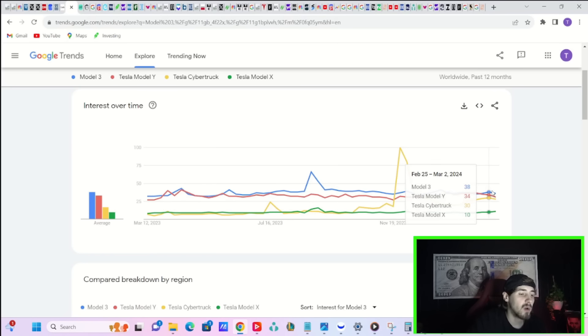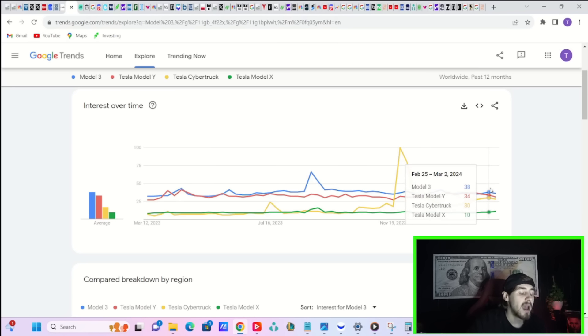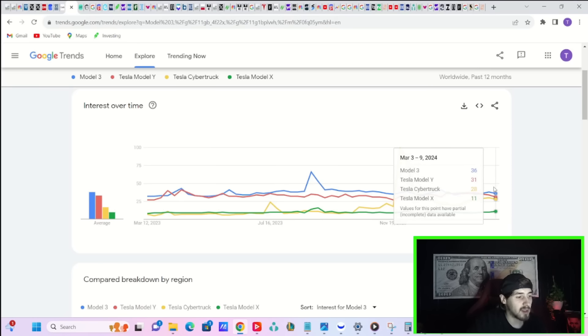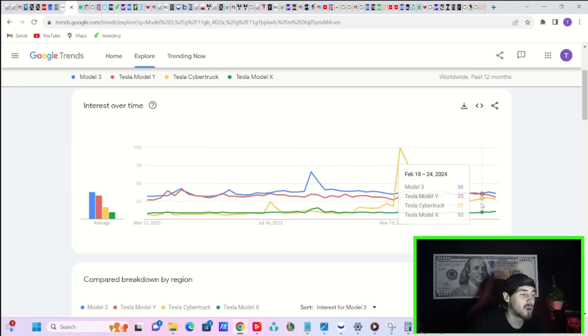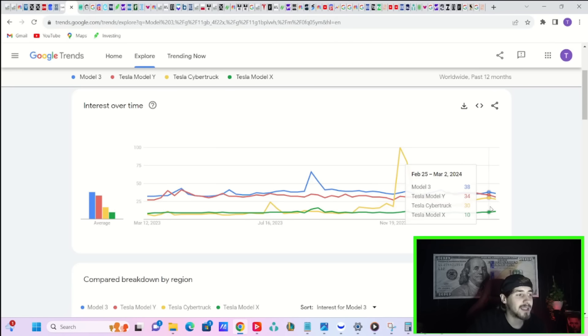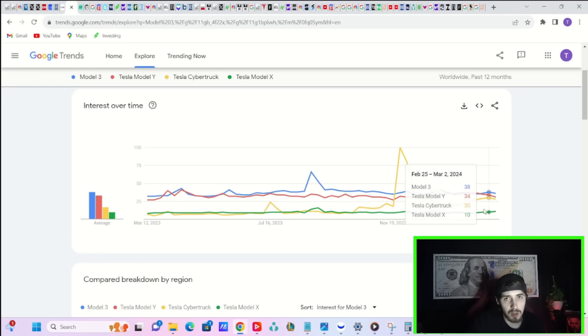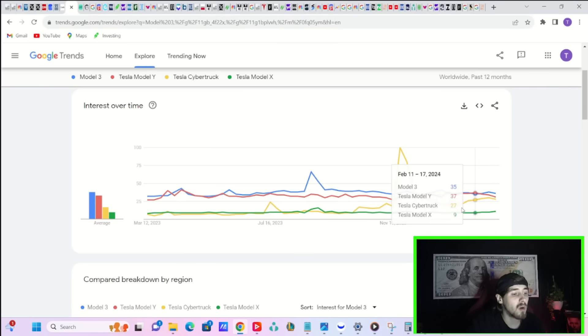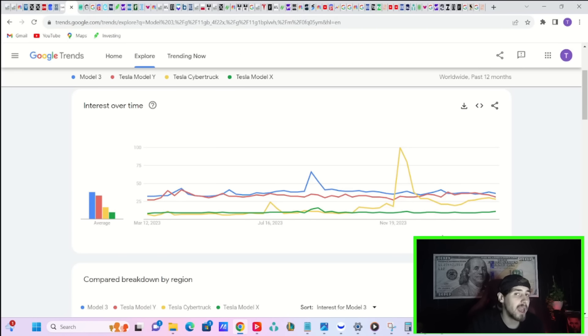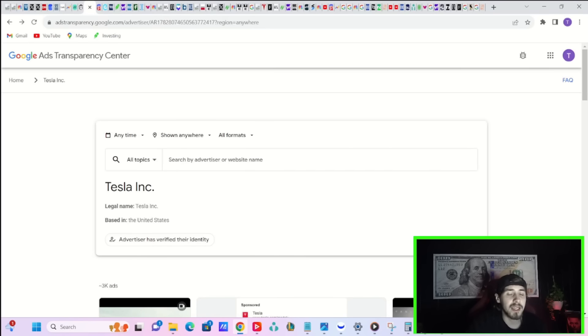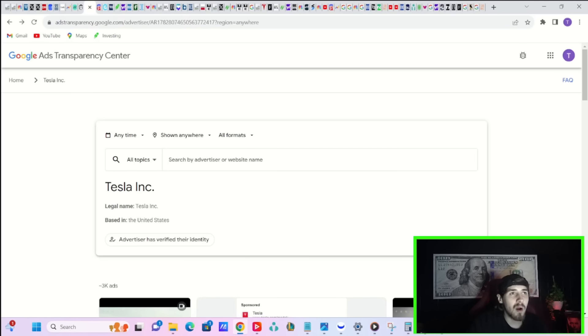The Model 3 recently went from 38 to 36. The Model Y went from 34 to 31. The Cybertruck went from 30 to 28. The Model X went from 10 to 11. It's a Friday today, and the data does not get refined on a Friday. But overall, they've looked pretty good for a while. You're seeing a lot of organic search trend activity for the Cybertruck. That could be starting a halo effect for the Tesla brand. Advertising is also something that could have a halo effect on the Tesla brand as well.